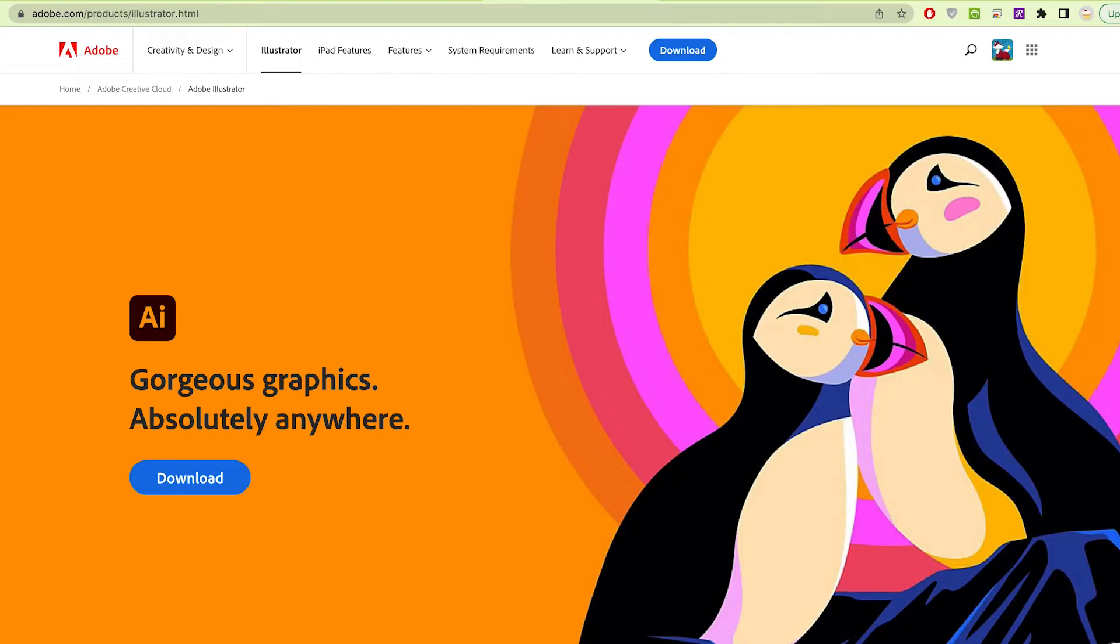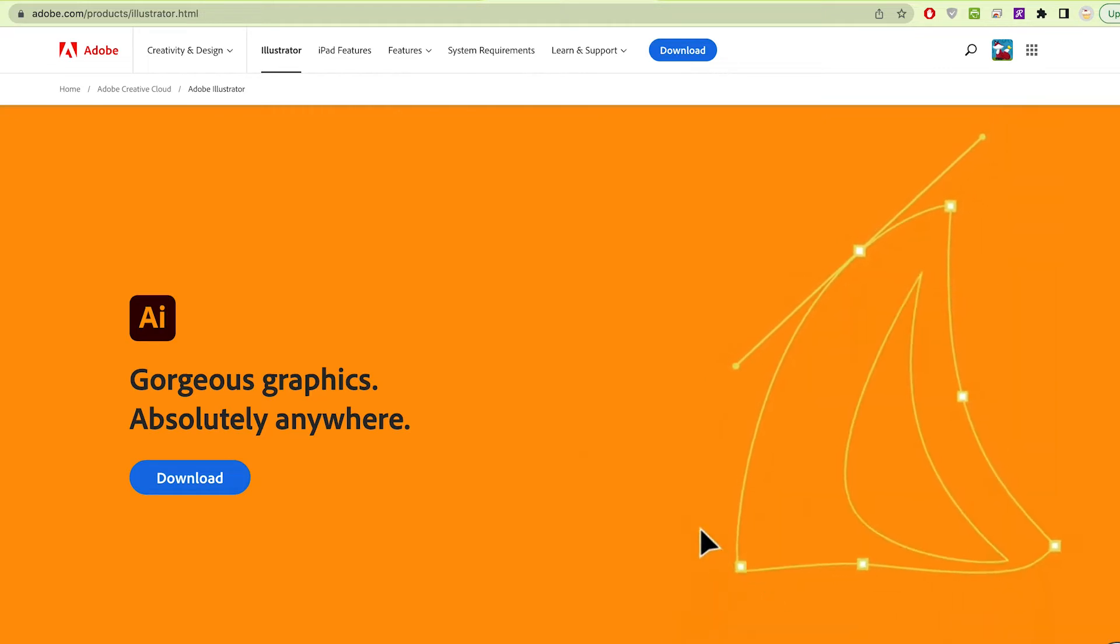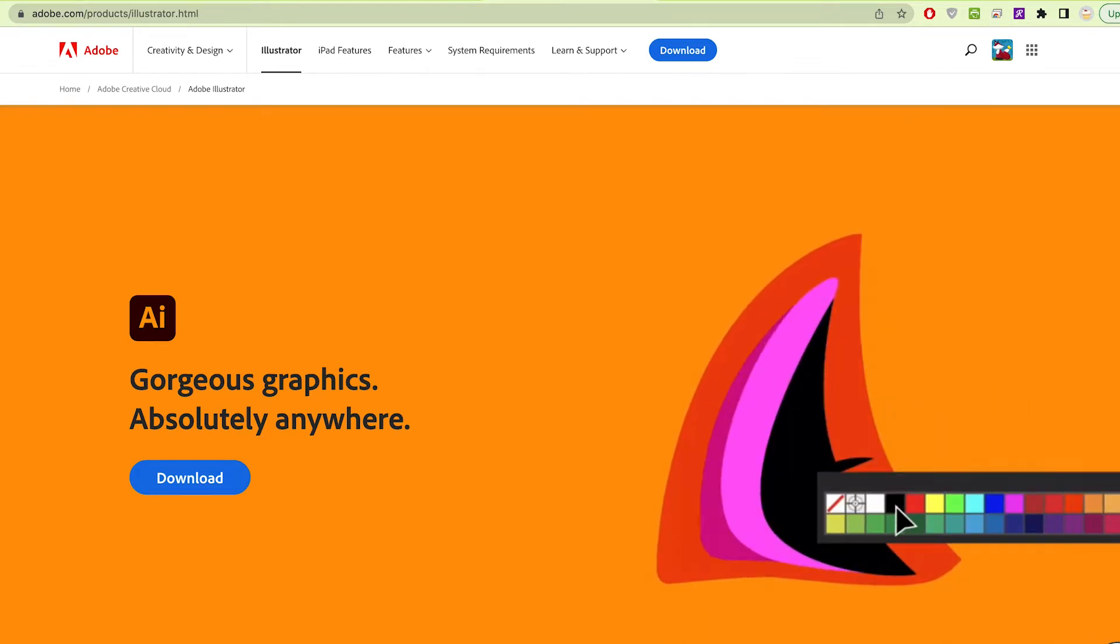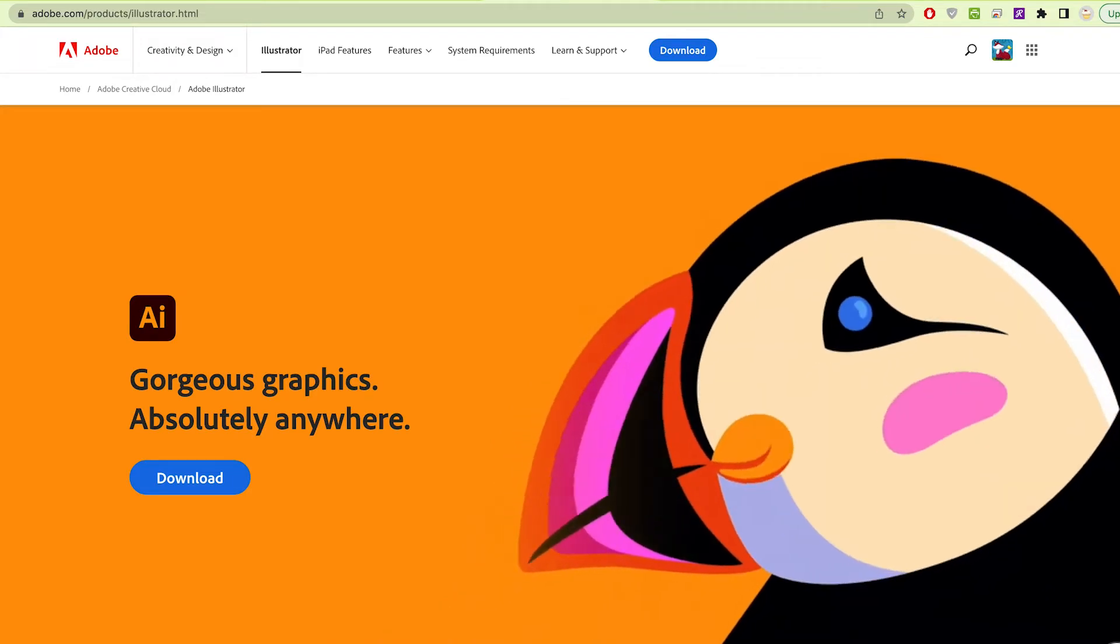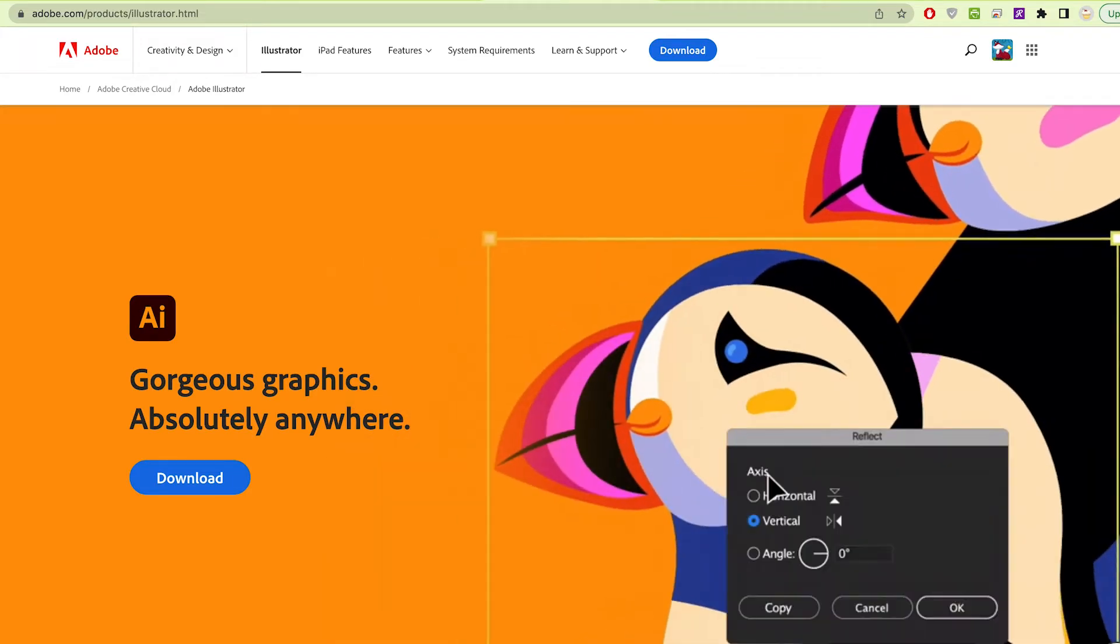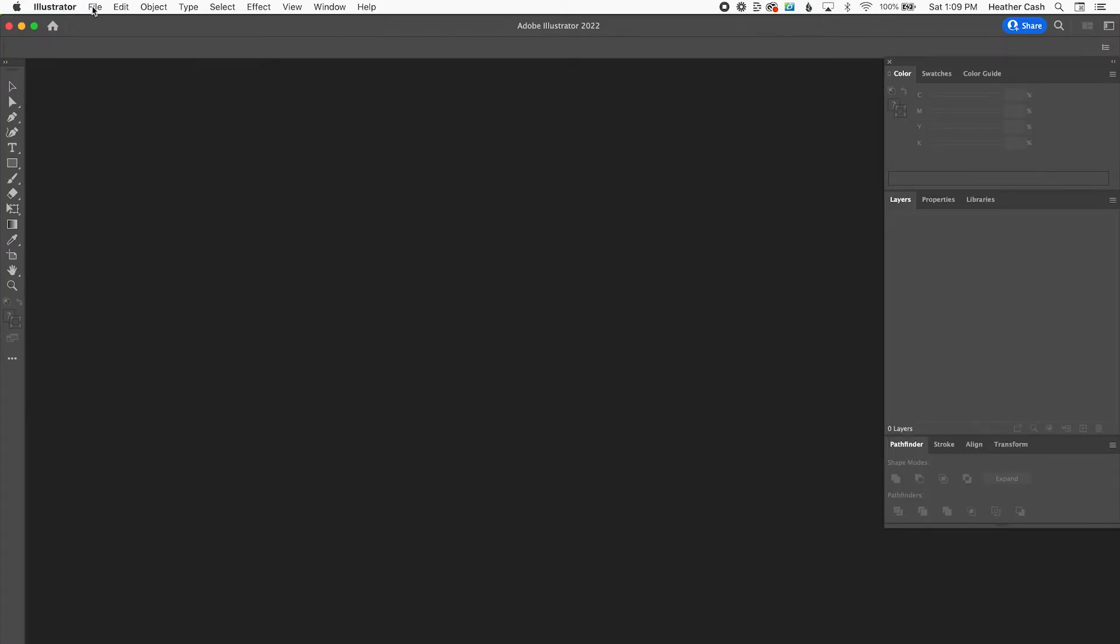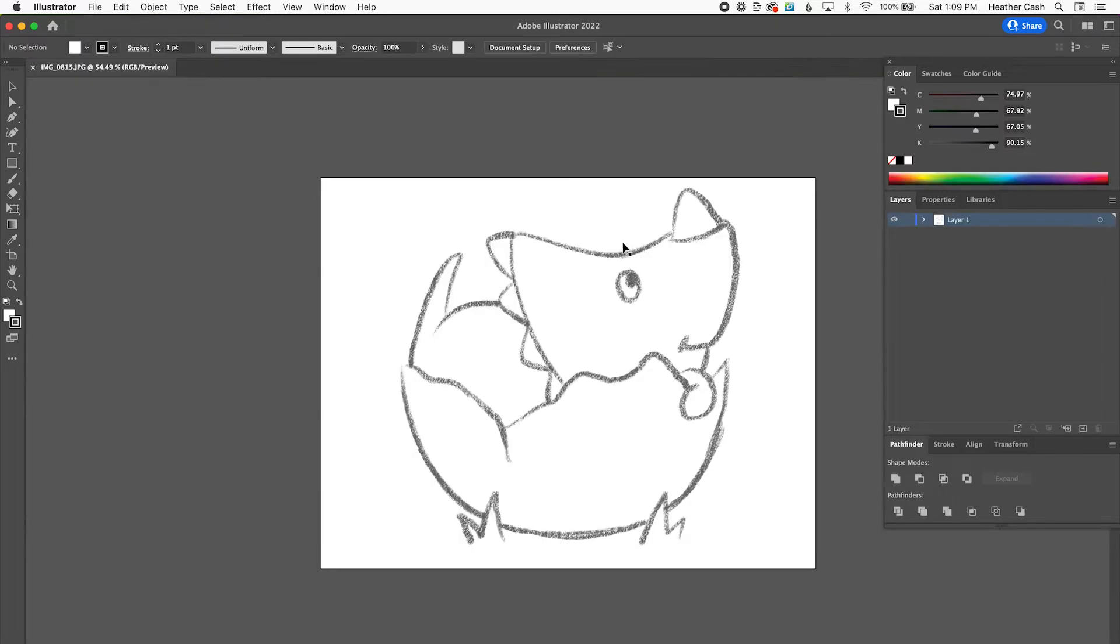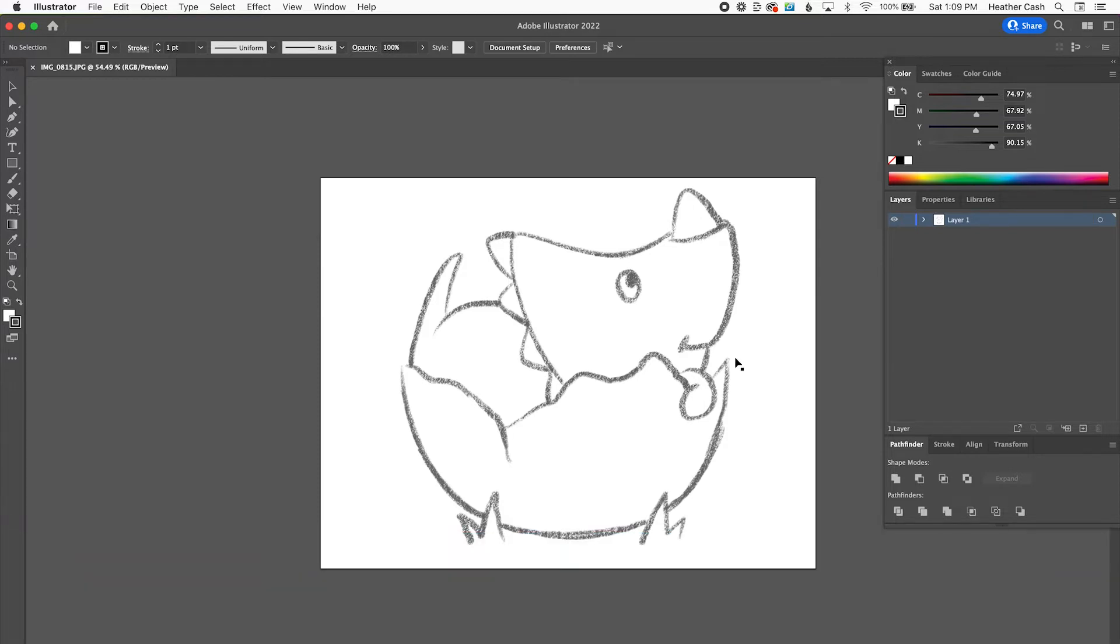I'm using Adobe Illustrator for desktop. If you don't already have Adobe Illustrator, you can download the free trial using the link in the description. First, I'm going to import my sketch. I made a sketch in Procreate, so I'm just going to open it, and I'll have a link to the sketch in the description in case you want to download this sketch and follow along with me.